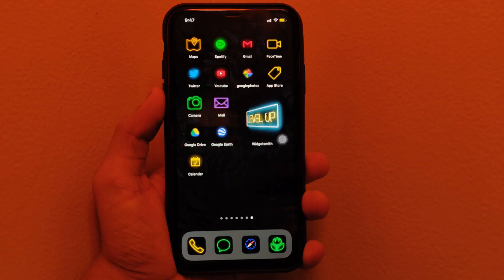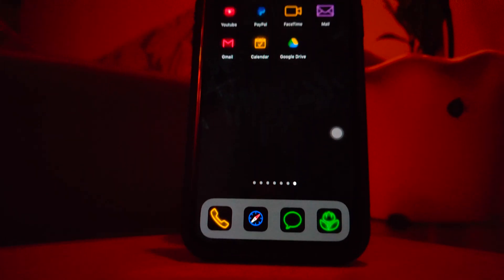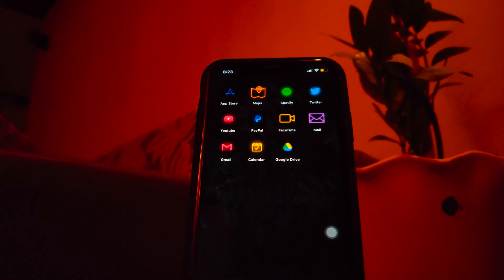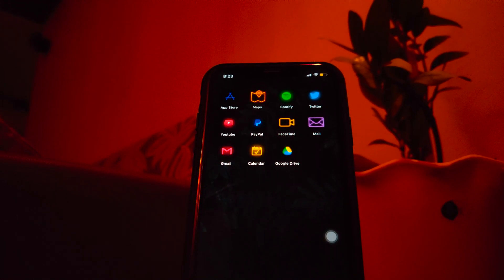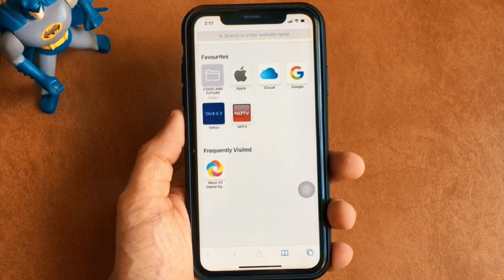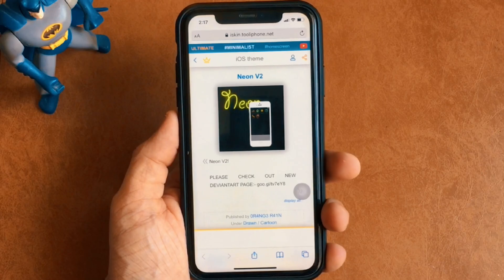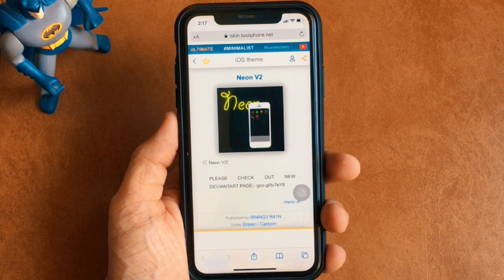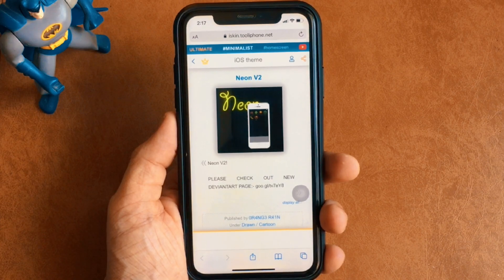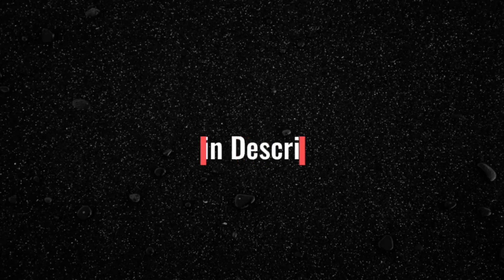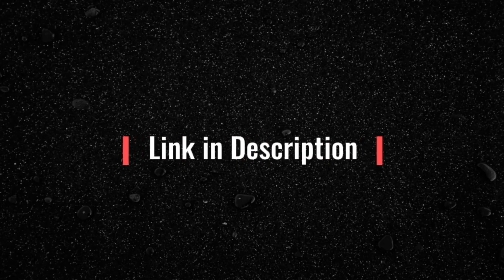So in order to get the neon-ish look on your iPhone's home screen, you need to go on Safari and search for a site called iScan.tooliphone.net to download the theme. Of course, the link to the site is in the description for you to access, so don't forget to check that out.